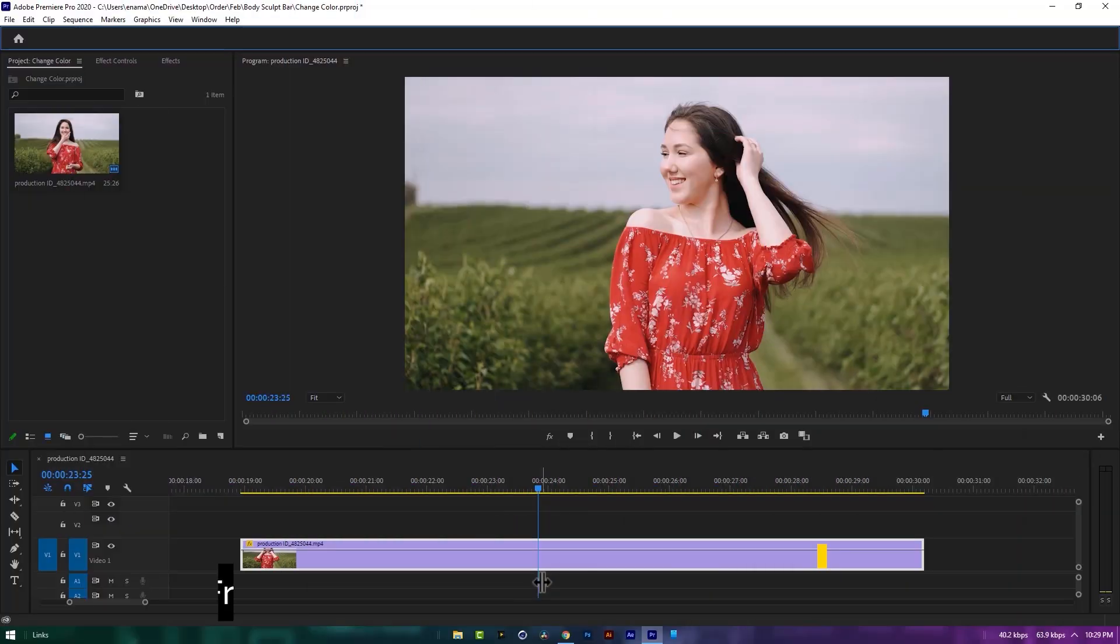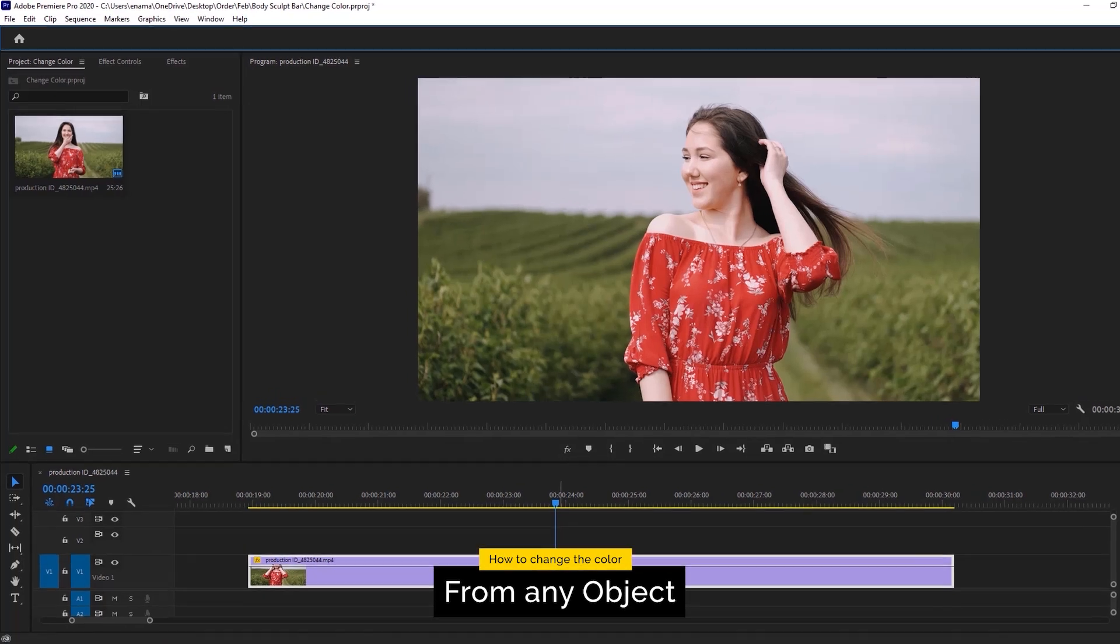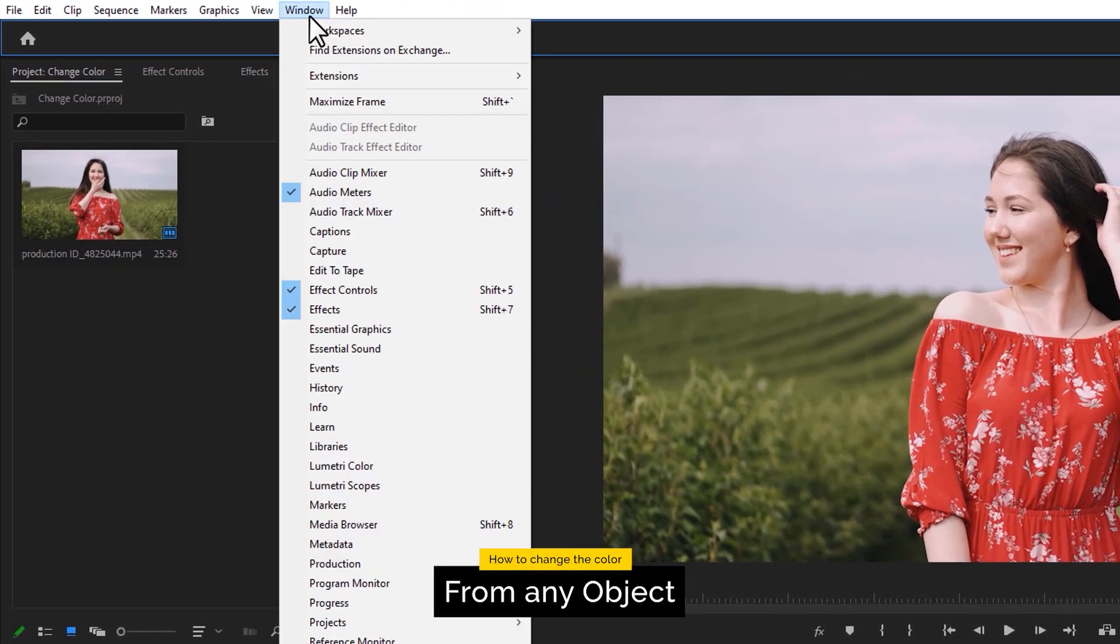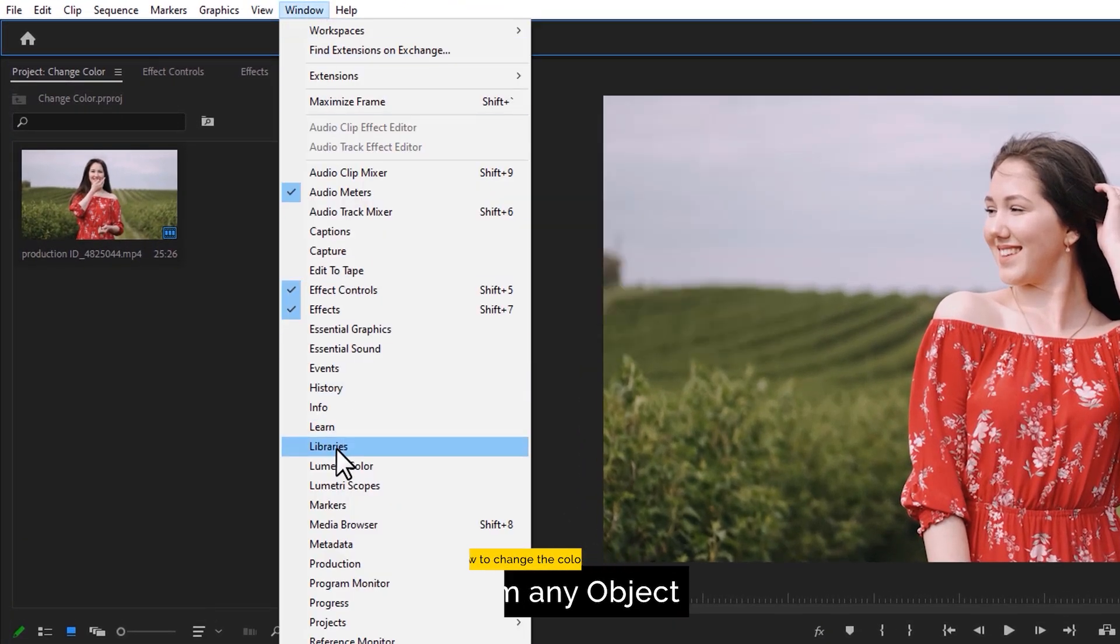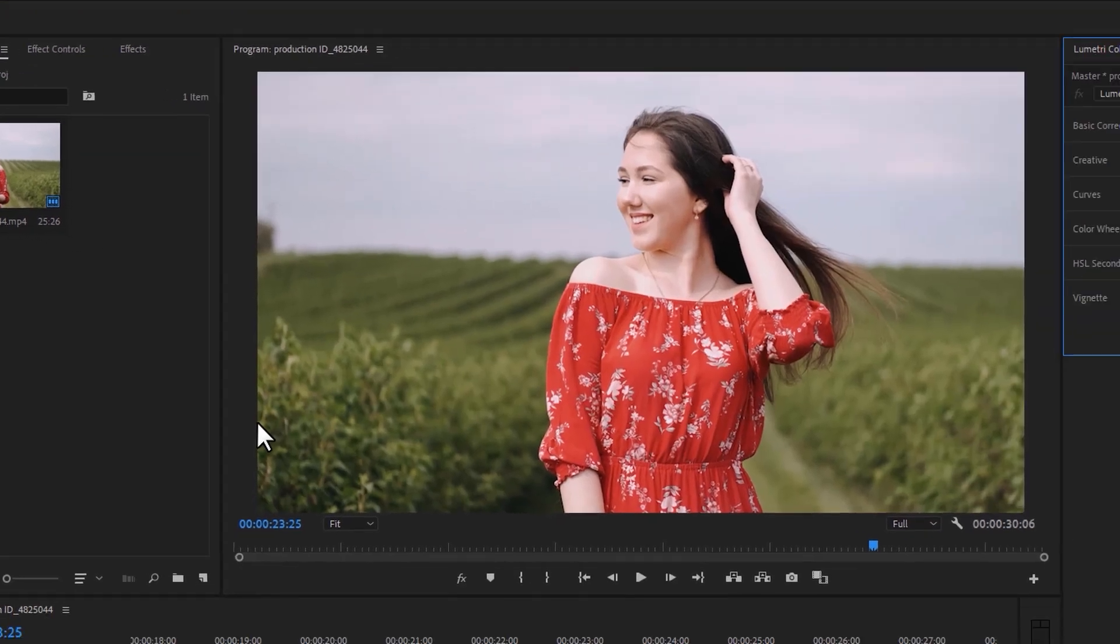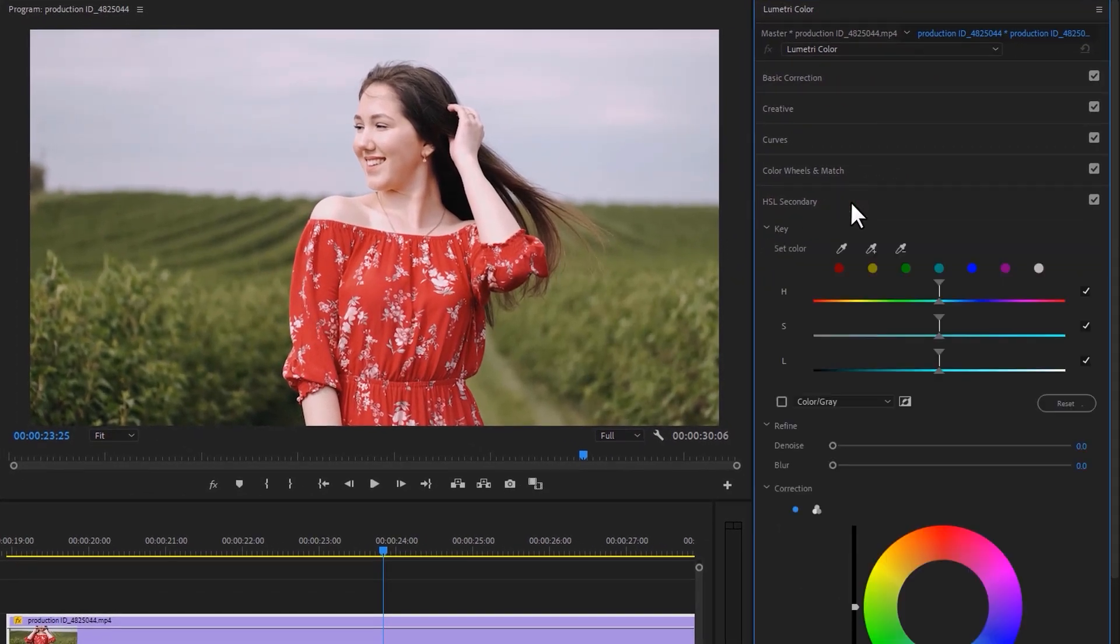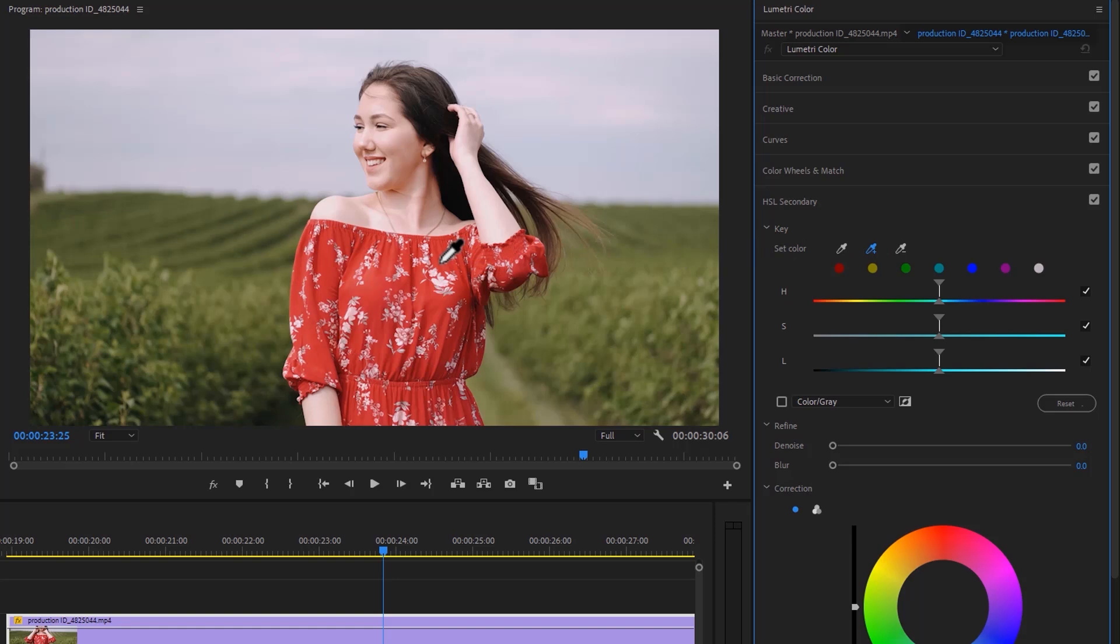So first place your footage on the timeline. Then open the Lumetri Color tab. Inside the Lumetri Color, open HSL Secondary. Select the Color Picker tool. Then select the color you want to change. And here I'm going to change the dress color.